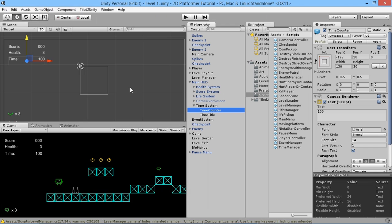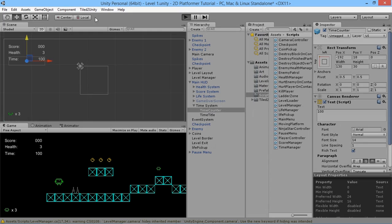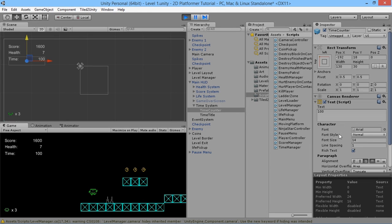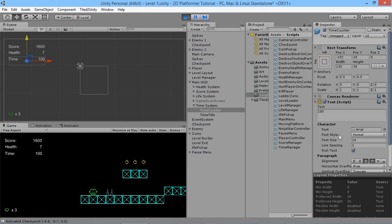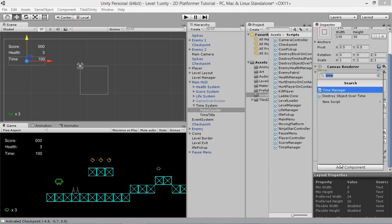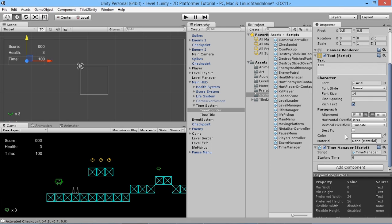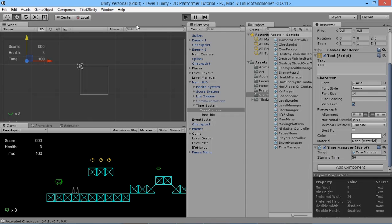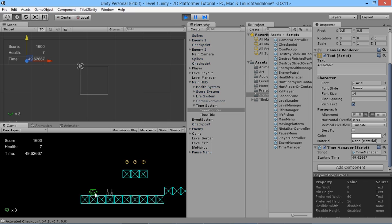We'll save that and pop back over here. Once it finishes compiling, we will see how this looks. This won't be quite what we want because it's going to cause an issue. Well, it's not going to work unless we attach it to that time counter. So add component, time manager, and we'll give it a starting time of 50. Once it starts, you can see it's ticking away down.